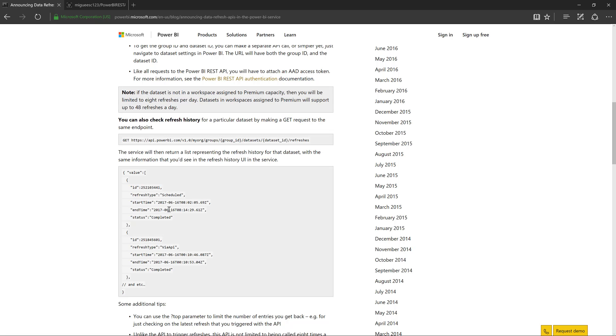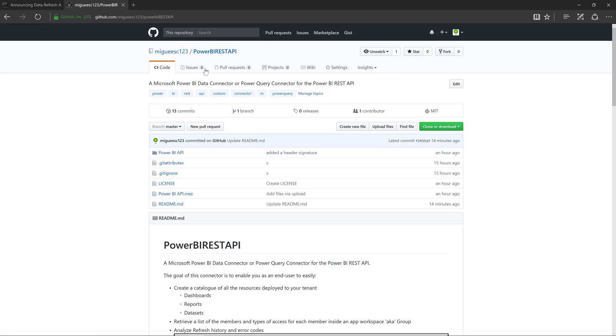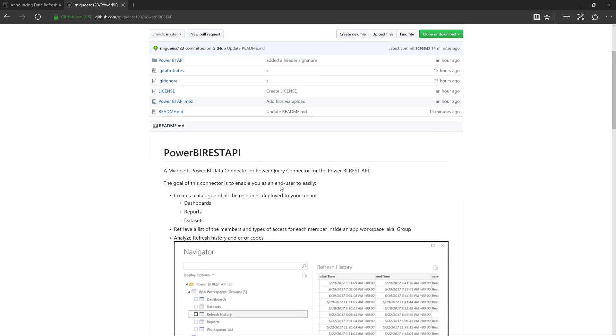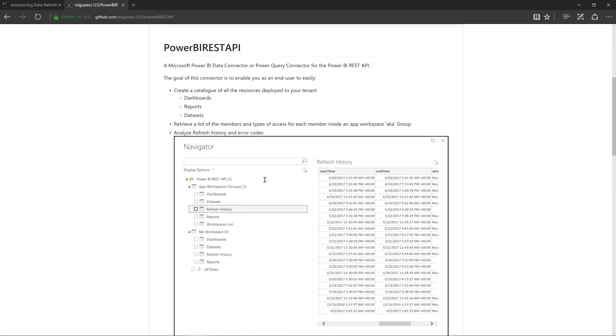Now, in order for you to actually get this data from the API, you need to query it. And what better tool to actually use to query it than the Power BI desktop itself. So I went ahead and created this custom connector and it's completely free. So you can download it and just follow the instructions to actually use it.